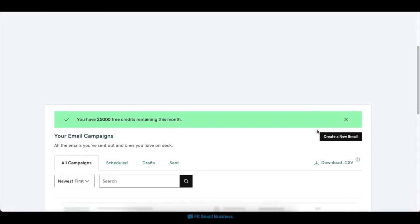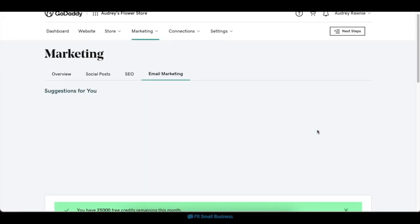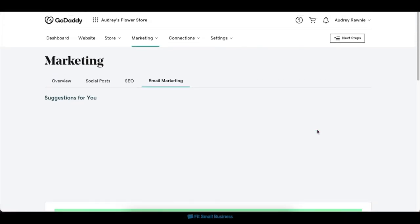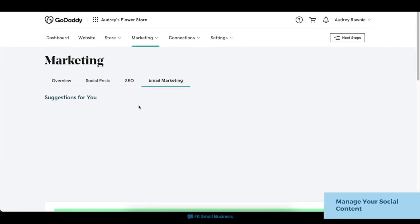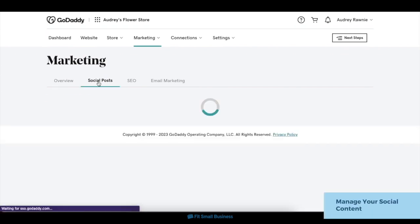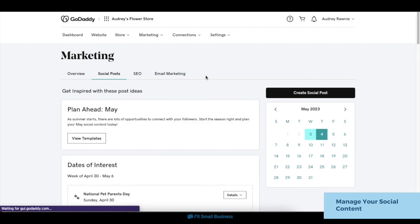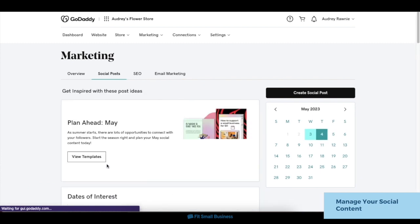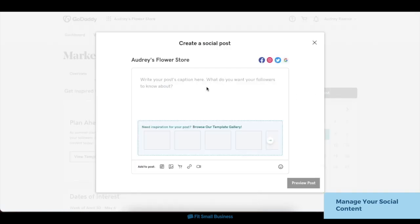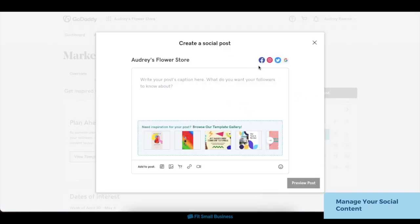GoDaddy also has tools to create and publish social media posts right from your dashboard. To access these features, click on the Social Posts tab under Marketing. You can start creating social posts from the templates provided, or create them from scratch via the Create Social Posts button. You can add an image, write your caption, then publish or schedule your posts on Facebook, Instagram, or Twitter.